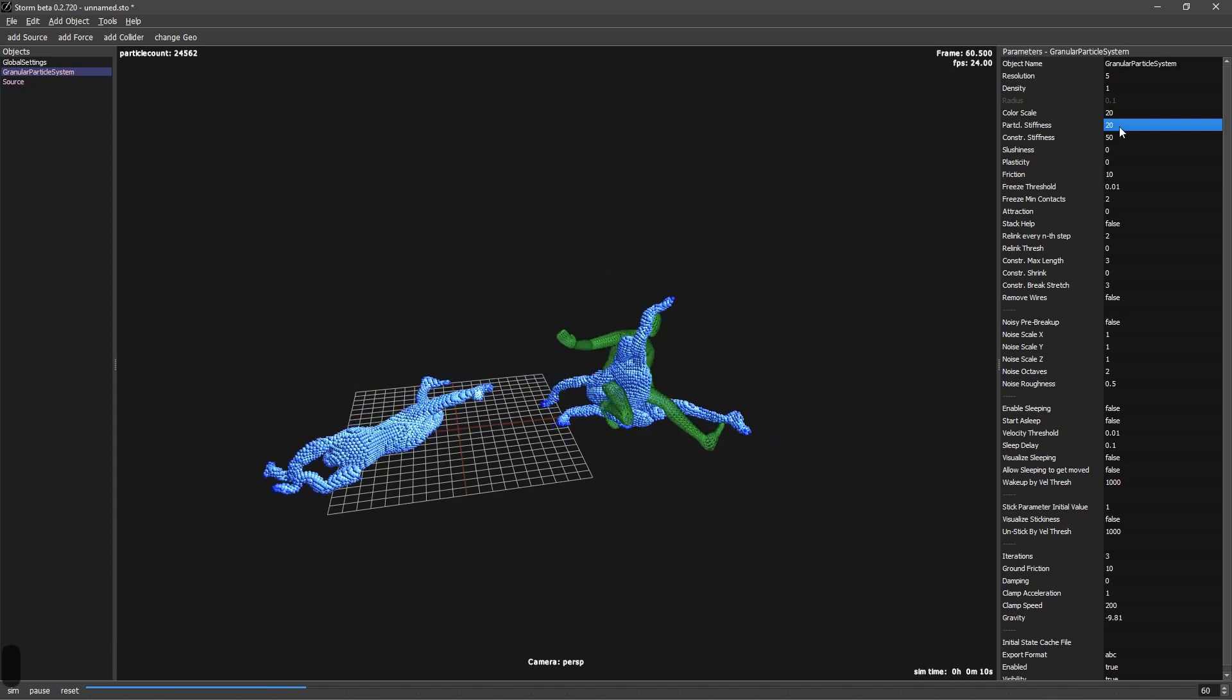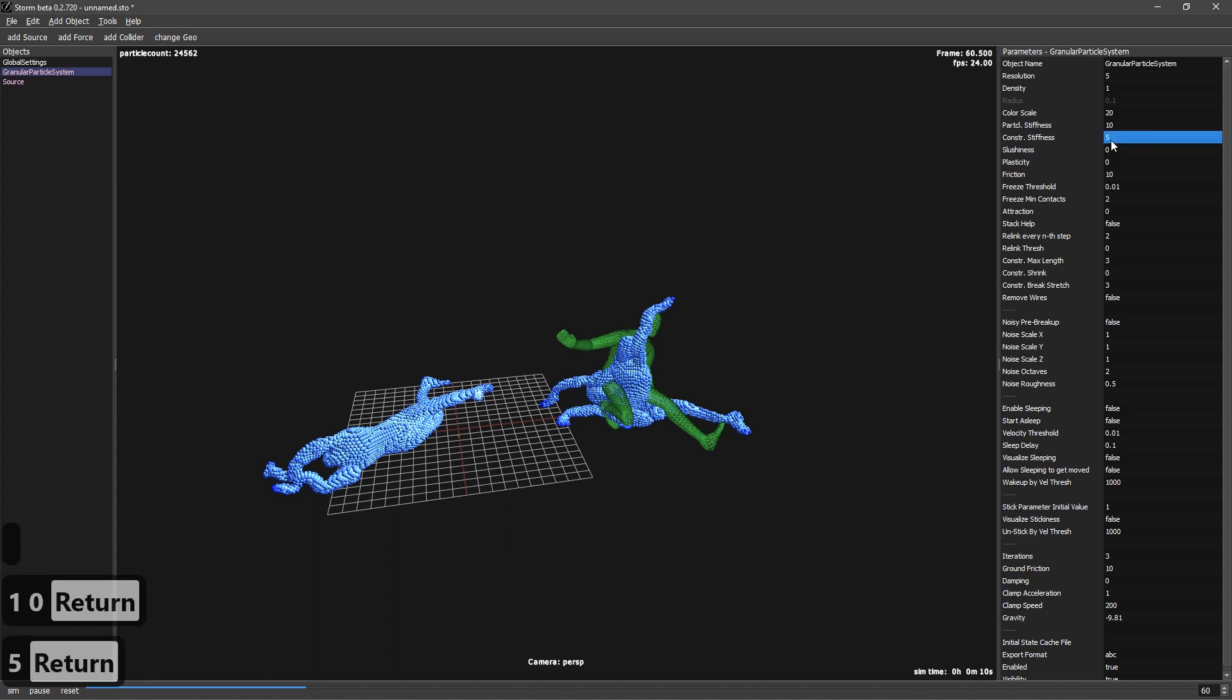And let's try to go even less. Mostly it's the constraint stiffness that will make a big difference. And doing that, we will need to have the break strength. Let's try it like that.